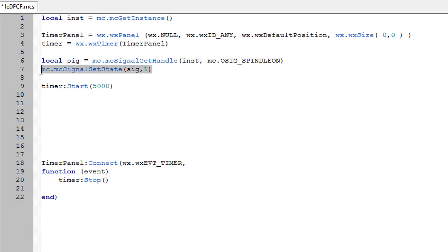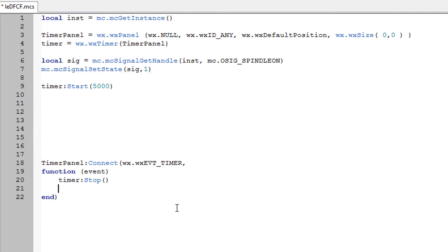And obviously after the 5 seconds we're going to turn the signal OFF. So we'll change that to a state of 0 and that will turn our signal OFF.